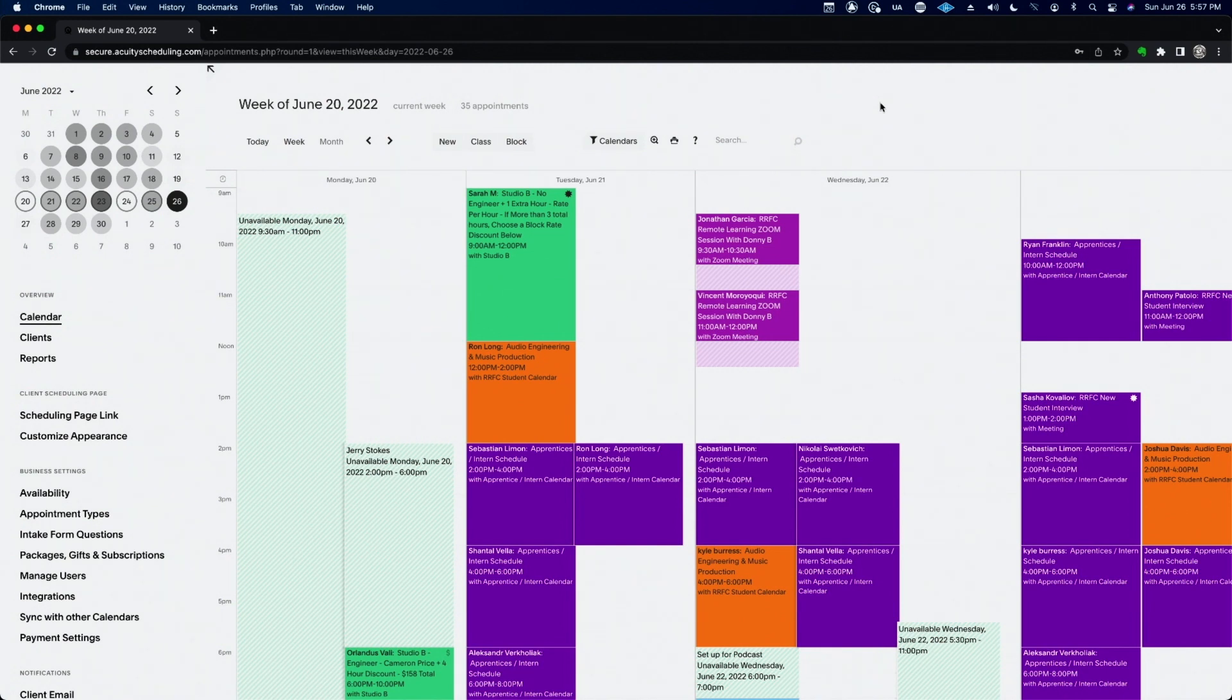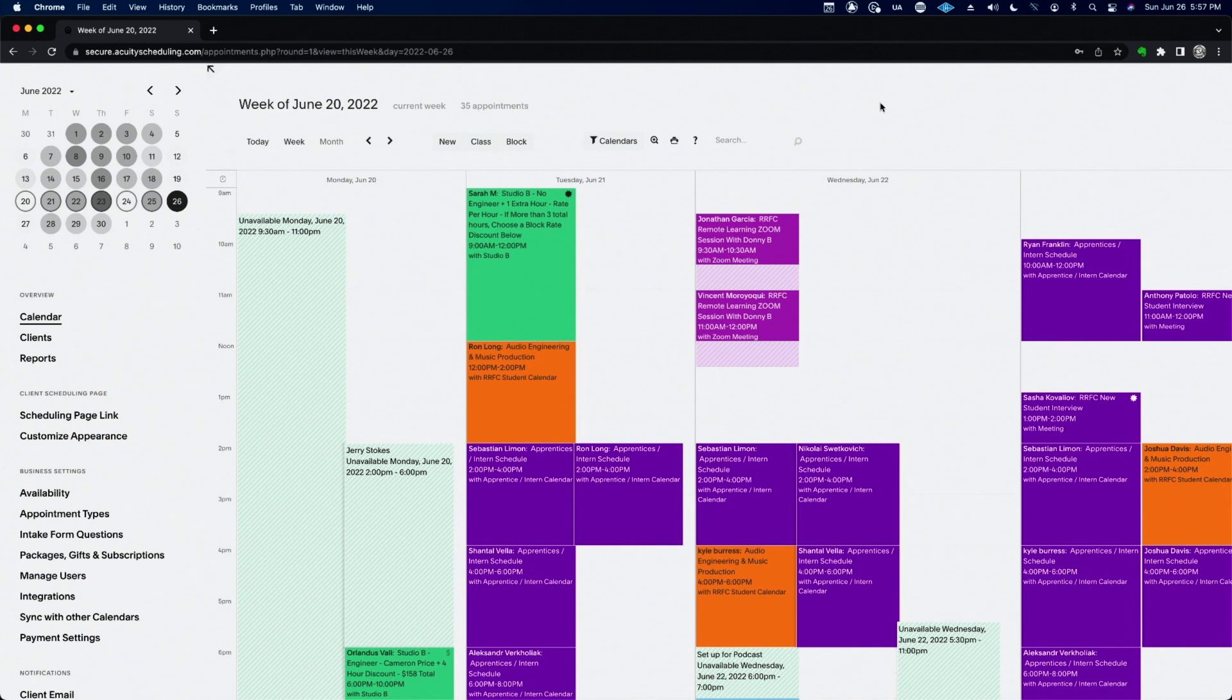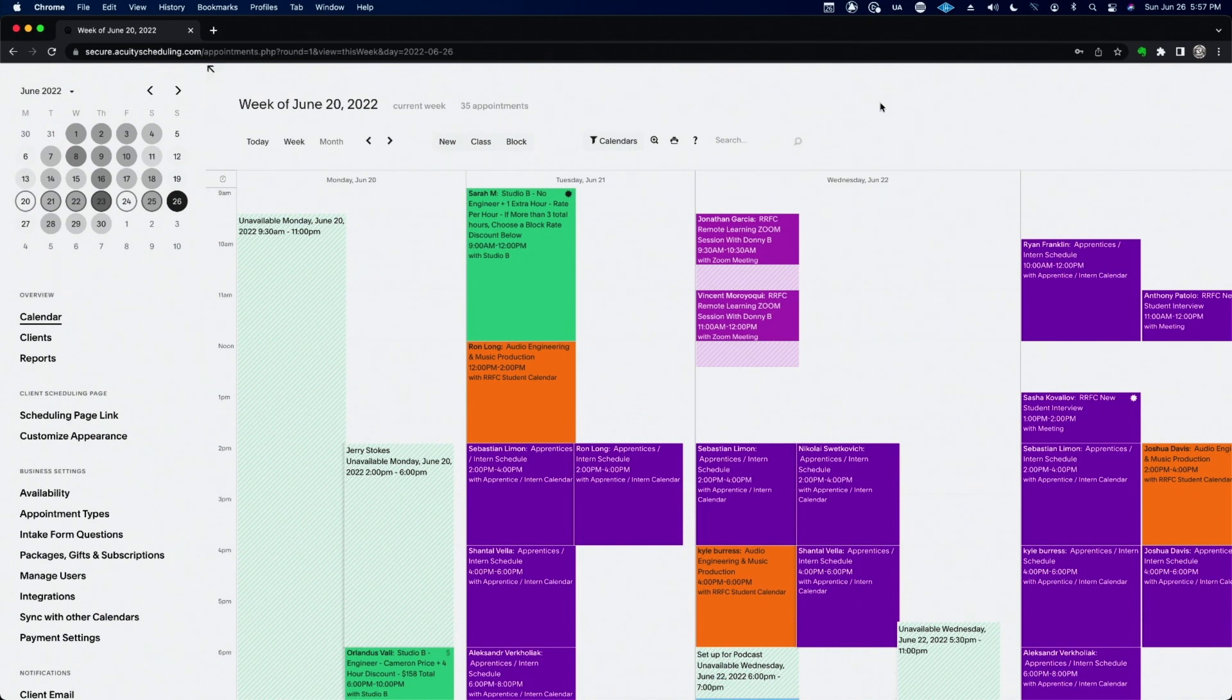This is the booking system that I use. It's by Acuity. I know it sounds funny. Acuity. A-C-U-I-T-Y. They're actually owned by Squarespace. And it's awesome because our studio website is run on Squarespace. Acuity just integrates perfectly with it. Acuity also integrates with my QuickBooks.